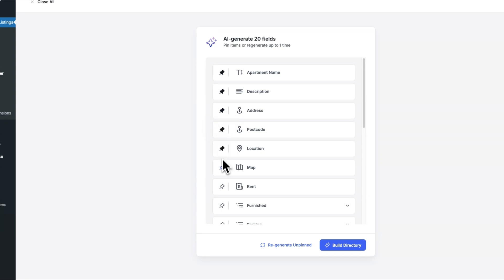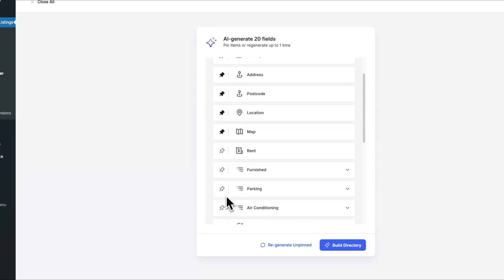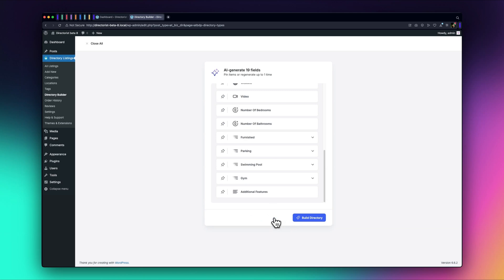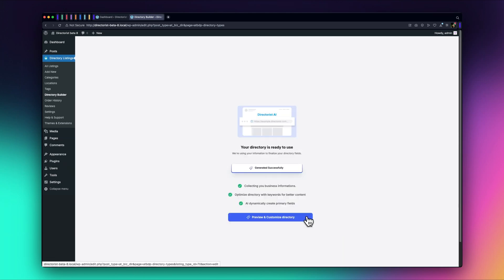To refine this further, you can pin the fields you want to keep, then reshuffle to get new suggestions for the rest. The unpinned fields will be refreshed, giving you a tailored setup in just a few clicks. Let's go ahead and finalize the directory.